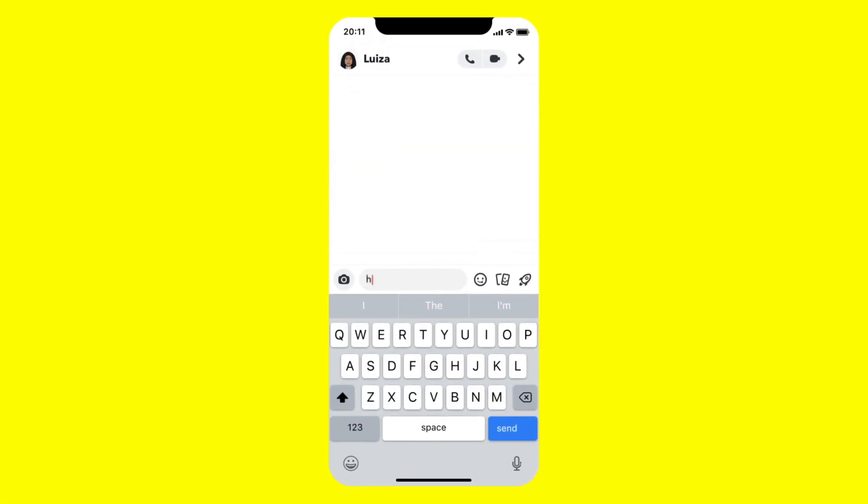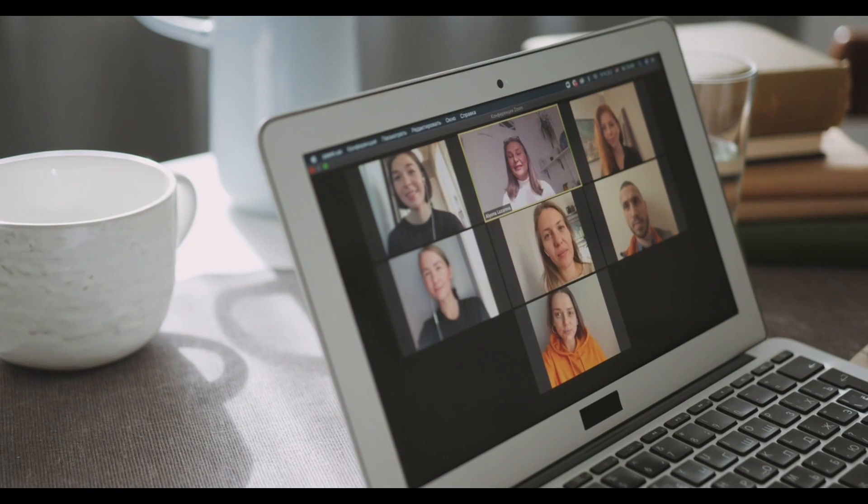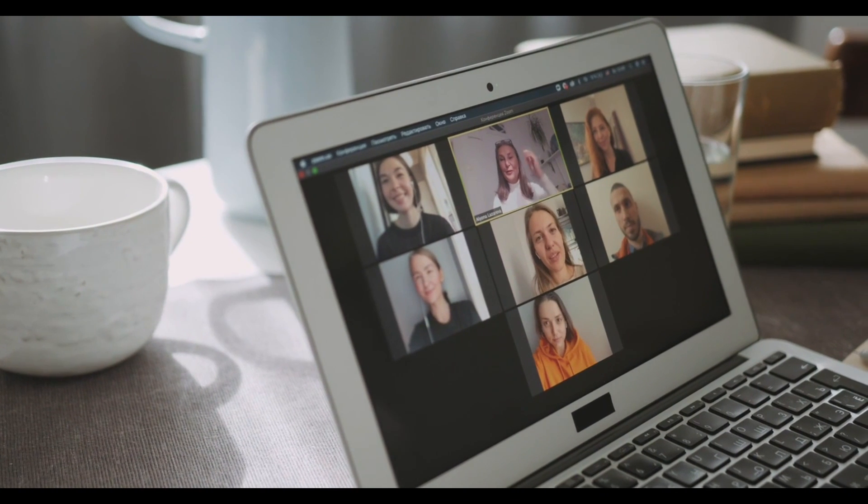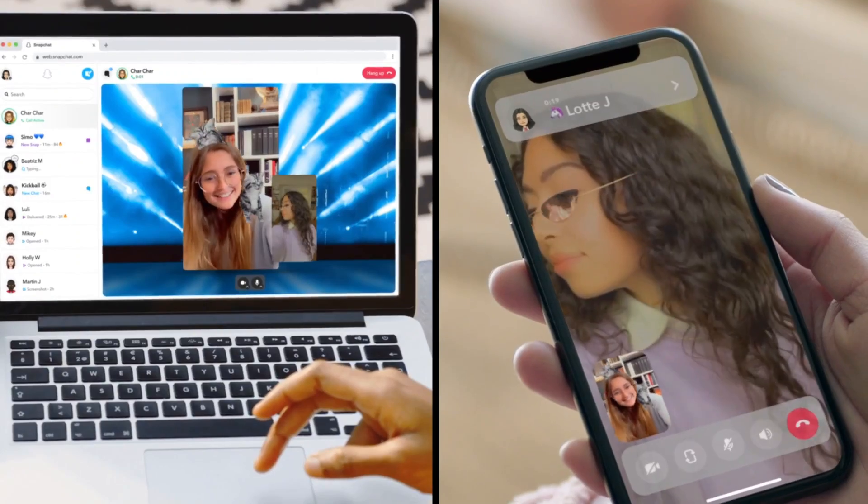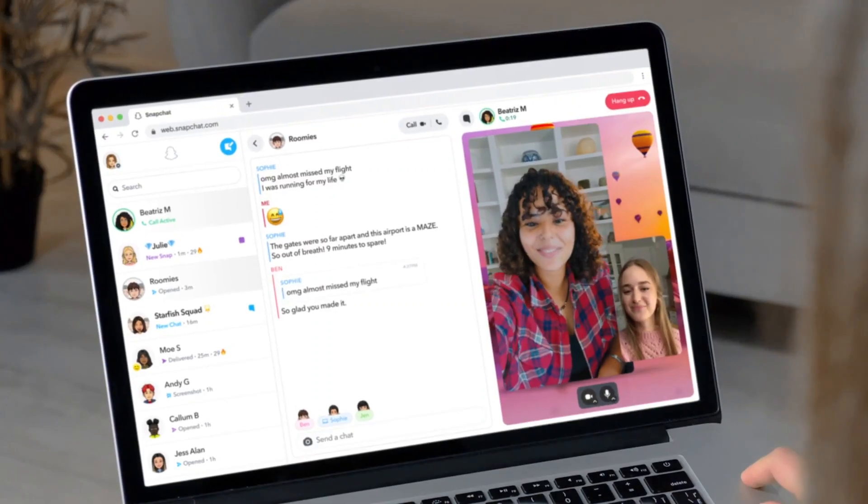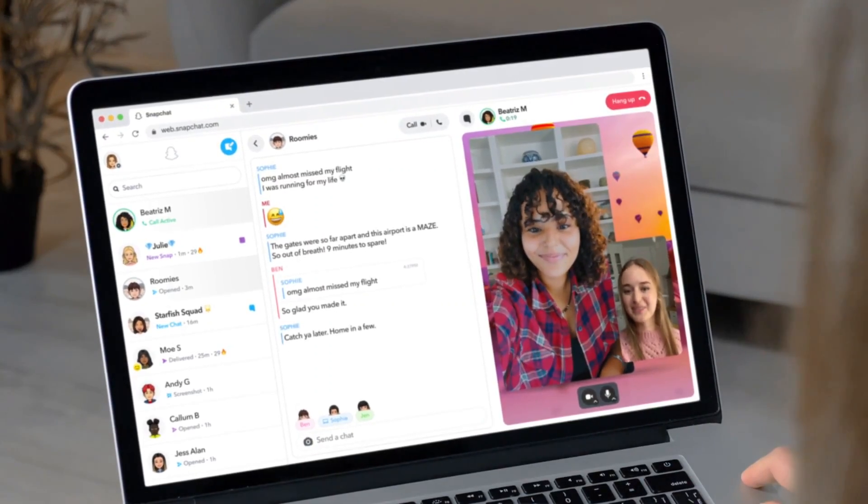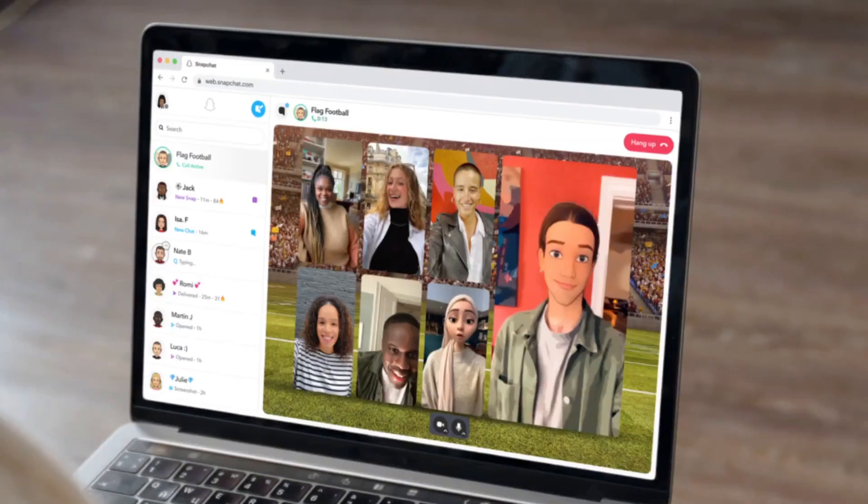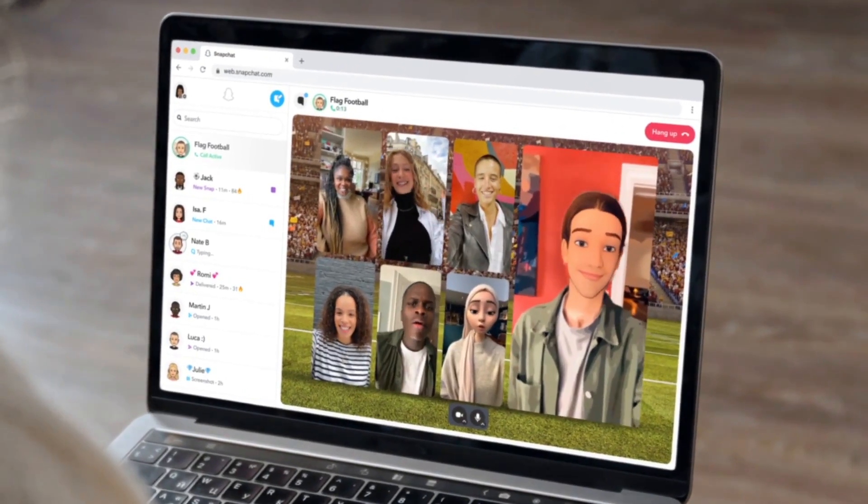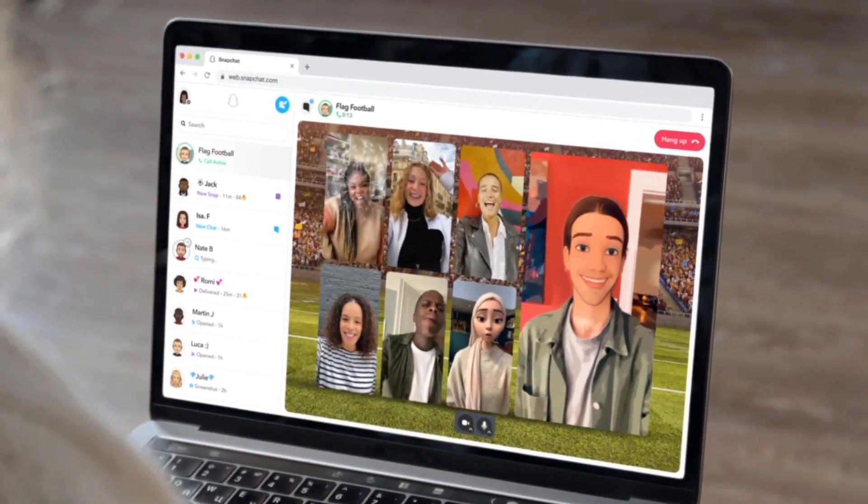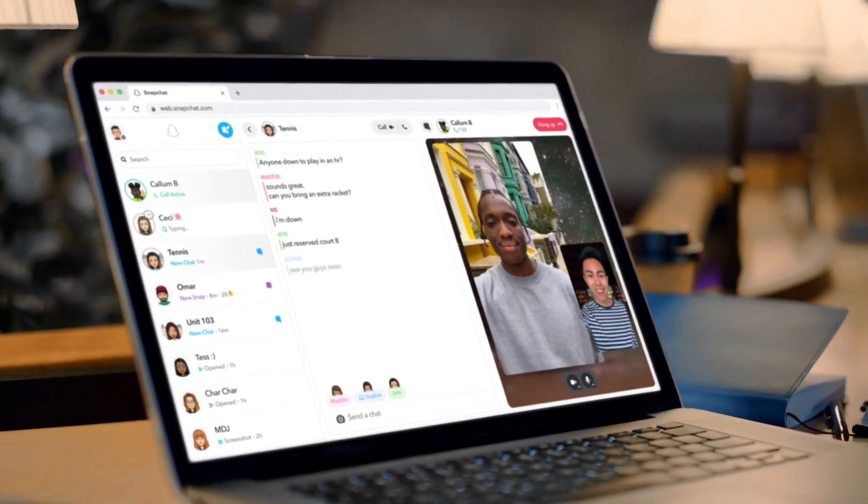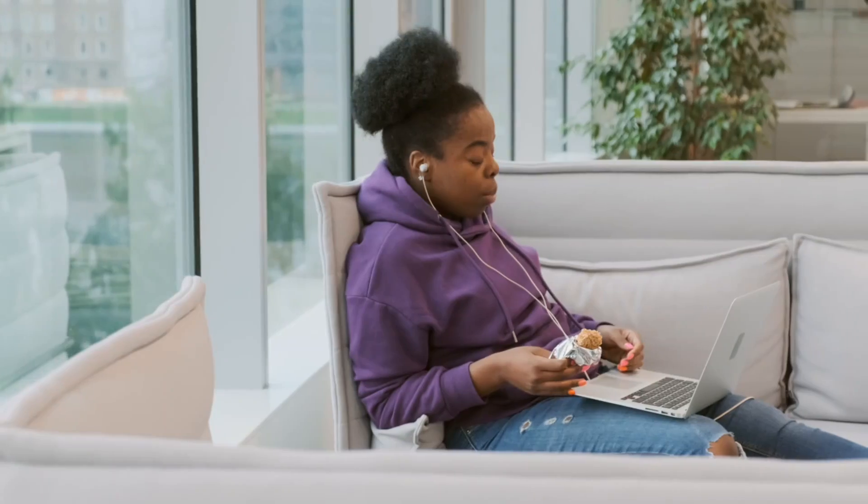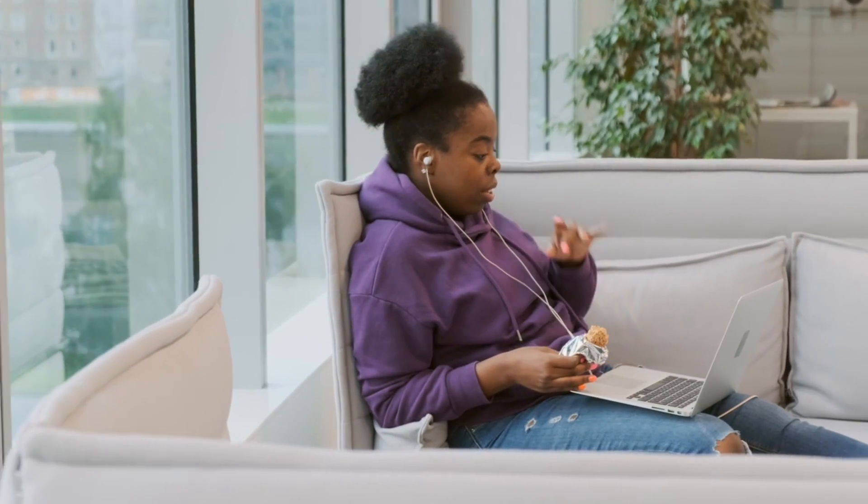Snapchat says they are excited to offer a new way for the community to keep conversations going on their computers where they are already working, learning, and browsing. On Snapchat for Web, you can do basic features like chat, reactions, chat reply, and lenses will be coming in the future too.